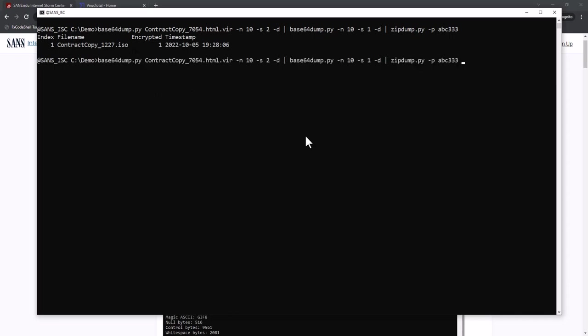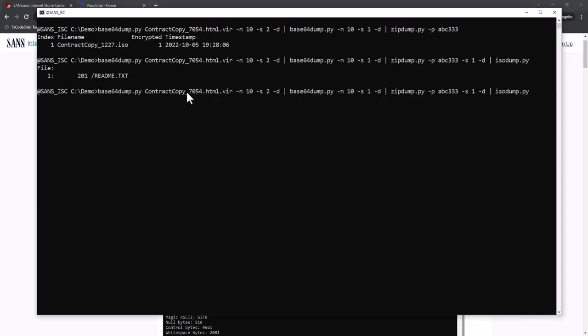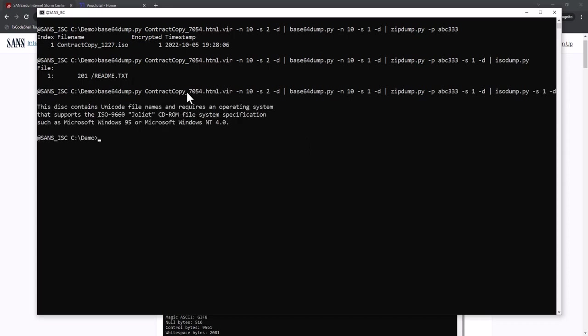I select this ISO file, do a binary dump, and pipe this into ISO dump, a tool to analyze ISO files. And here it only finds a readme.txt file. If I select that file, it's indeed a standard text file.